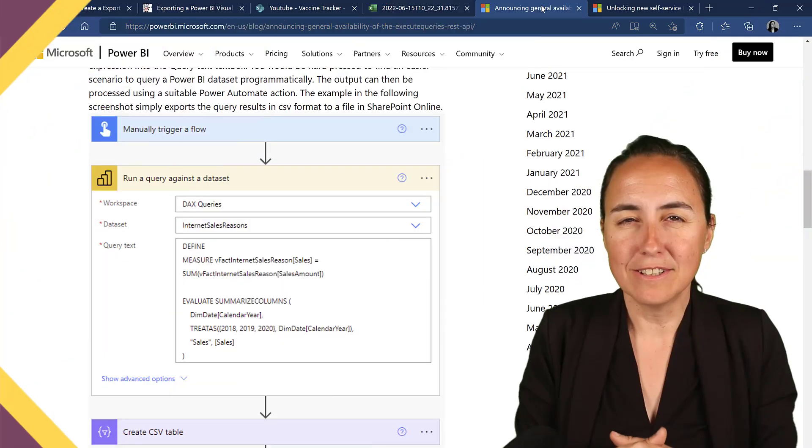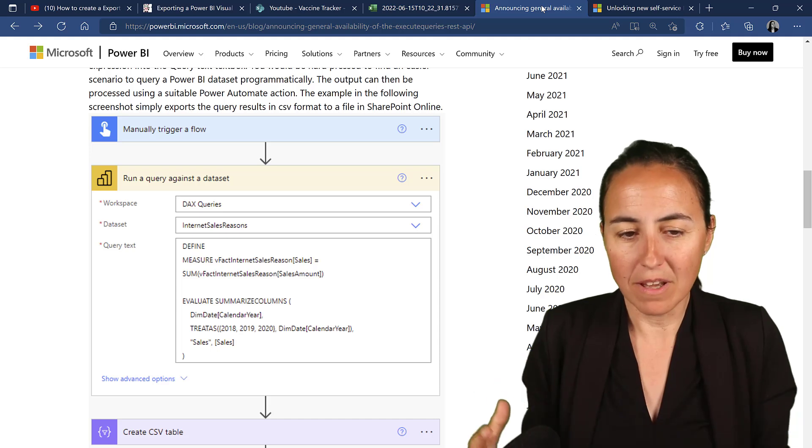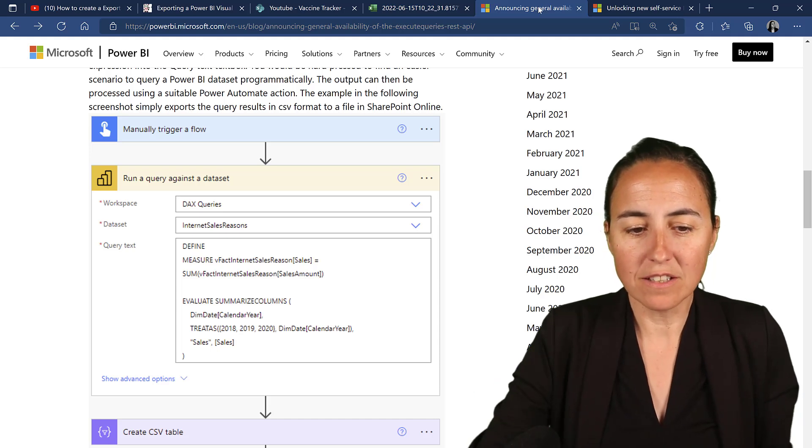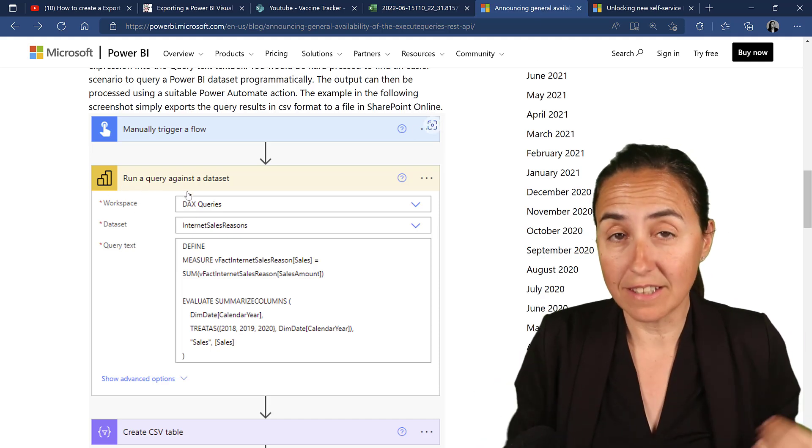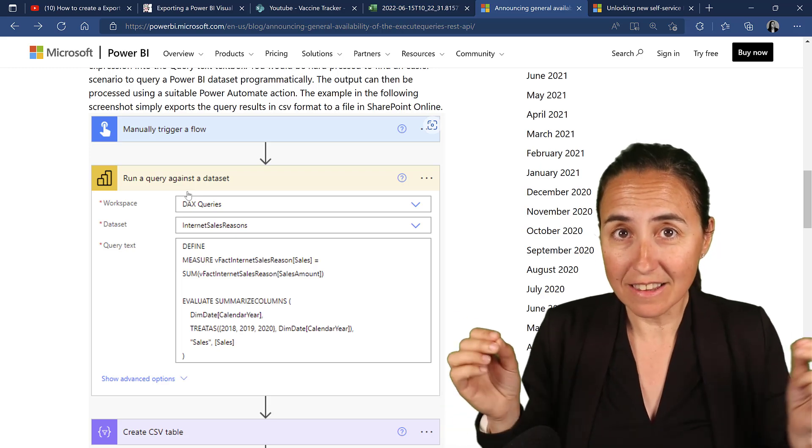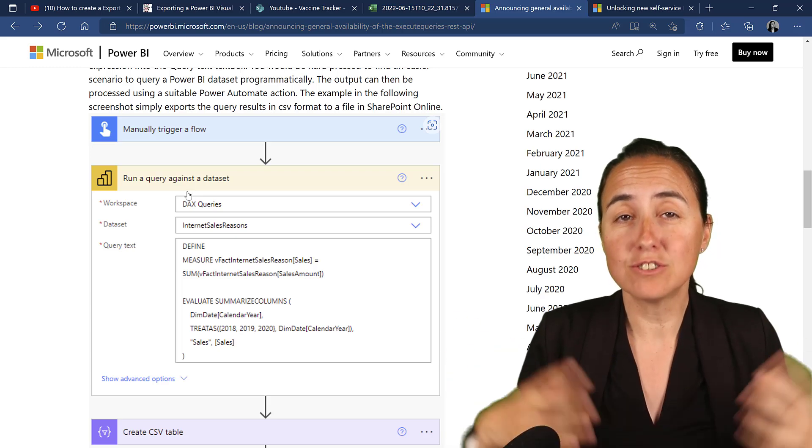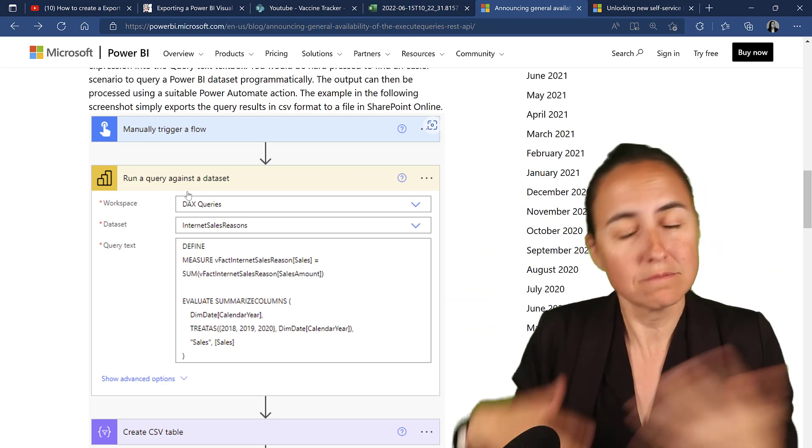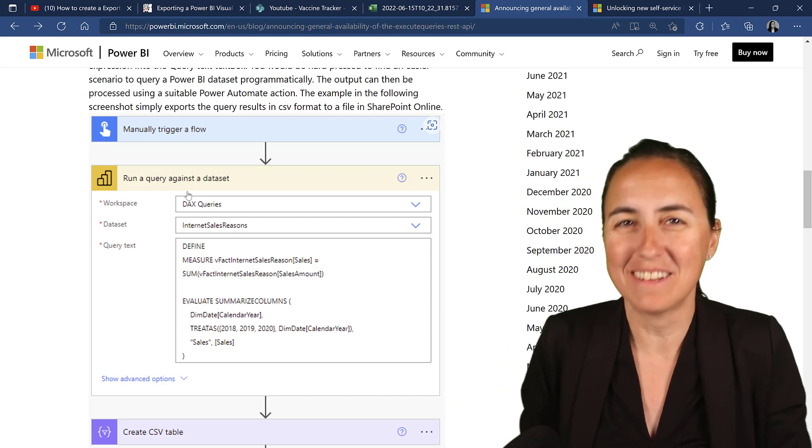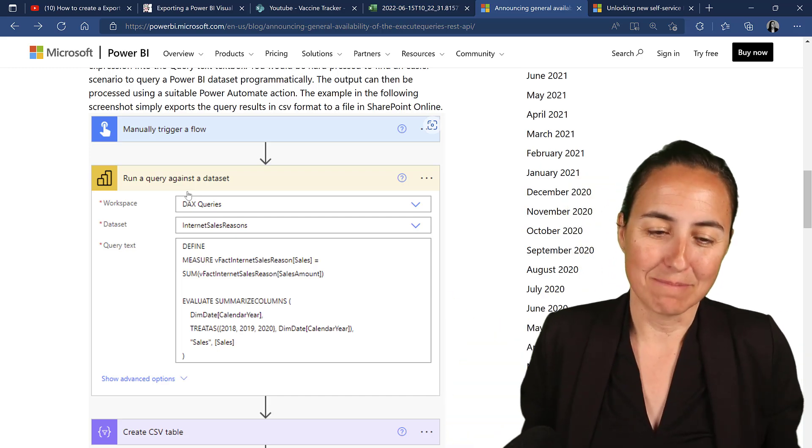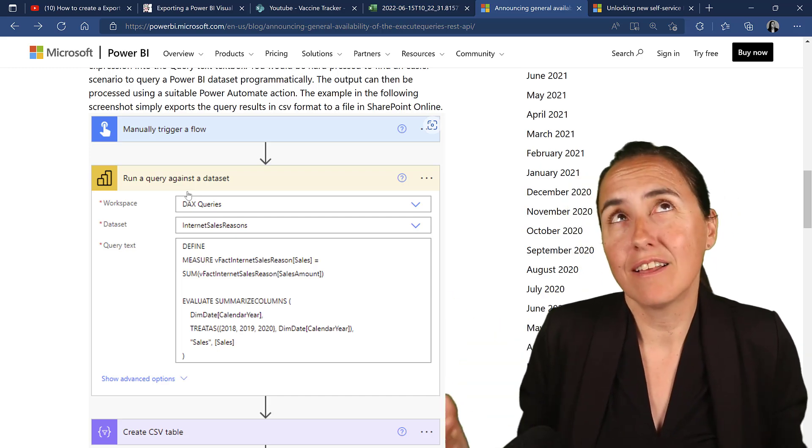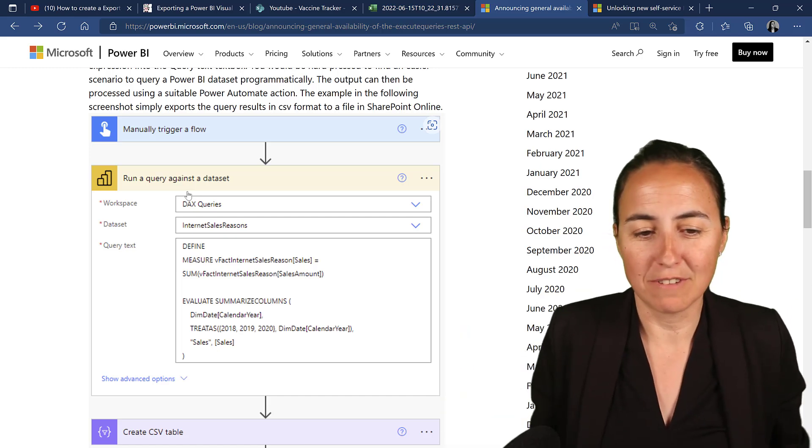Last month on the May update, they actually released a new flow called Run a Query Against the Dataset. And what that little thing does is it allows you to export data from Power BI to whatever you want with the 100,000 rows limit, which I think 100,000 rows is reasonable, right?